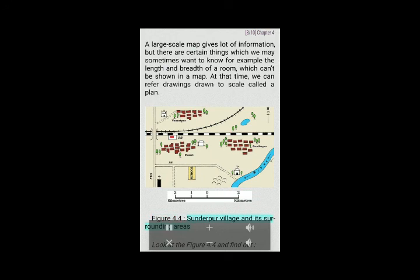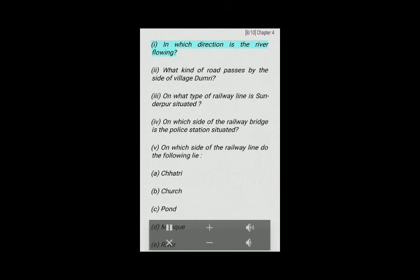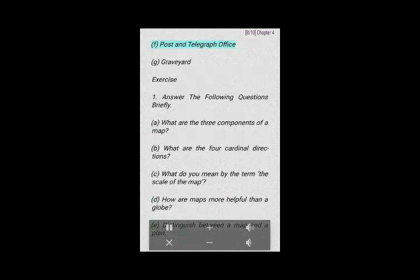Figure 4.4: Sundarpur village and its surrounding areas. Look at figure 4.4 and find out: (i) In which direction is the river flowing? (ii) What kind of road passes by the side of village Dummri? (iii) On what type of railway line is Sundarpur situated? (iv) On which side of the railway bridge is the police station situated? (v) On which side of the railway line do the following lie: (a) Chhatri, (b) Church, (c) Pond, (d) Mosque, (e) River, (f) Post and Telegraph Office, (g) Graveyard.